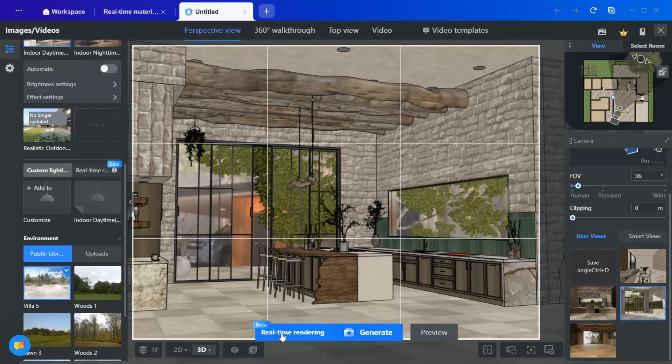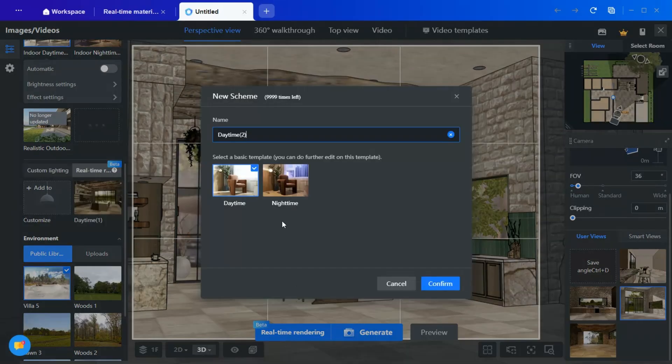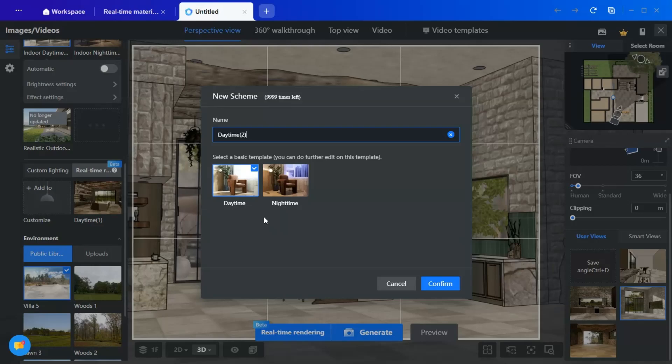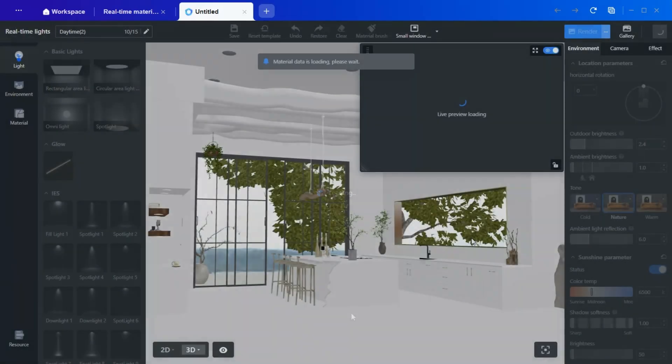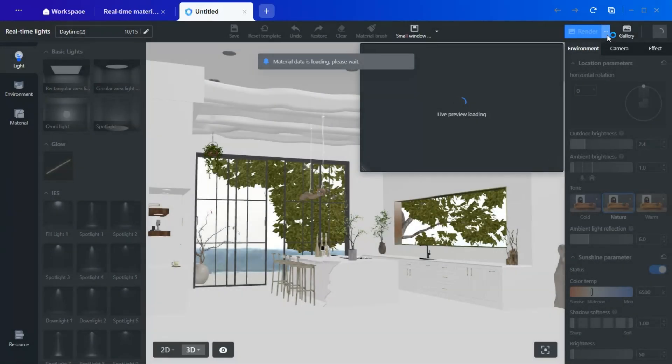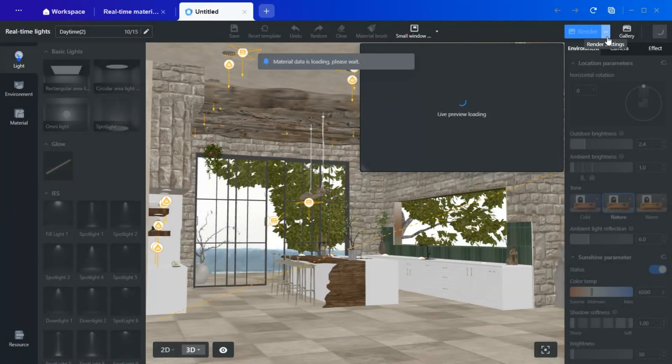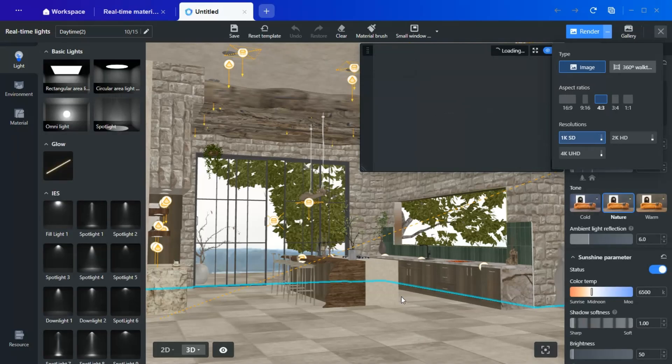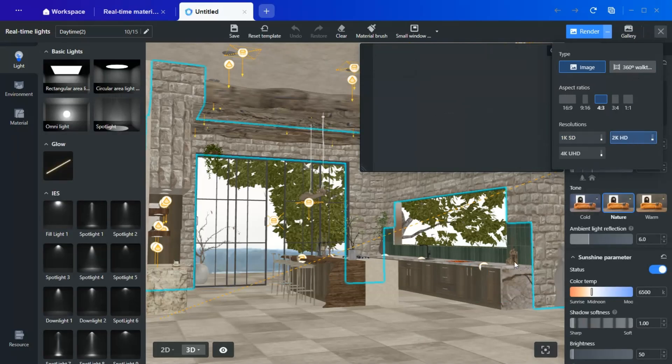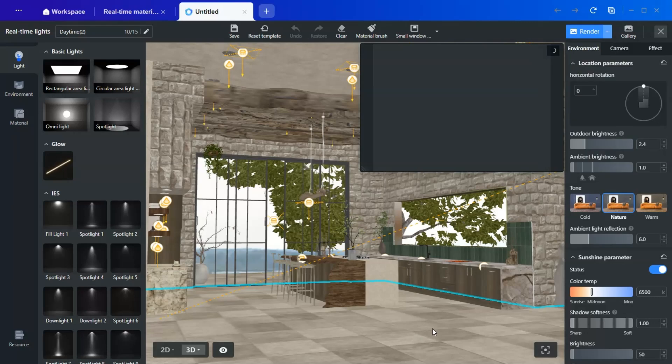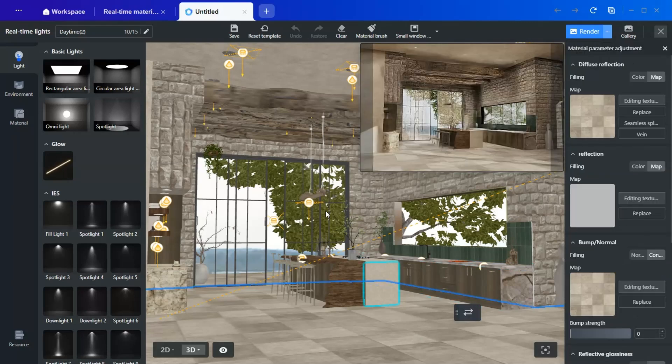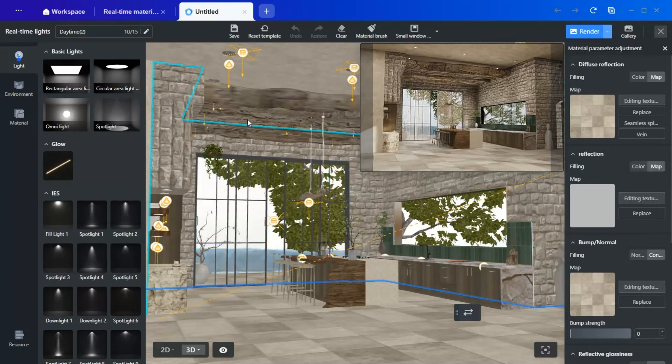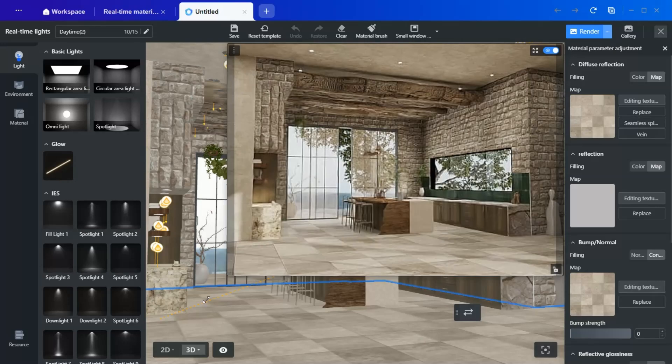For efficiency, I will use real-time rendering, which allows you to see changes instantly. Choose a daytime or nighttime setting based on your preference, then confirm. The advantage of real-time rendering is that it saves time and allows you to preview material adjustments directly within the render.